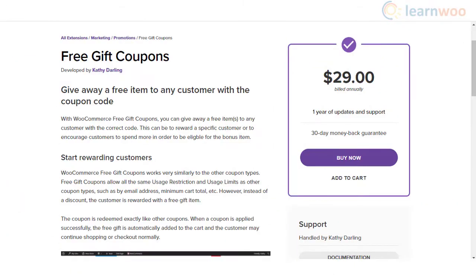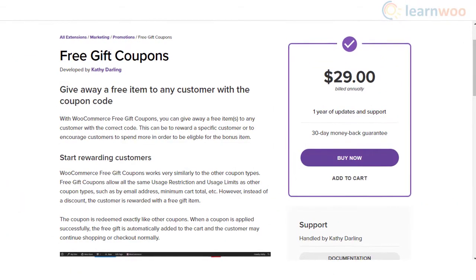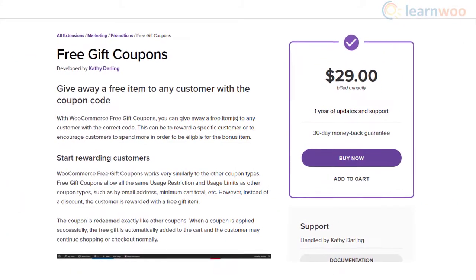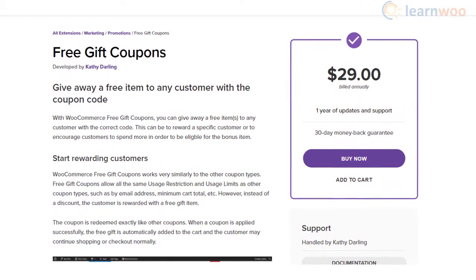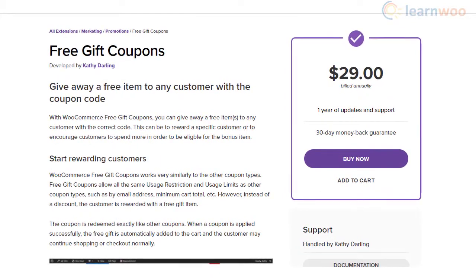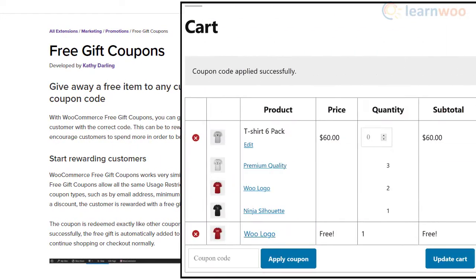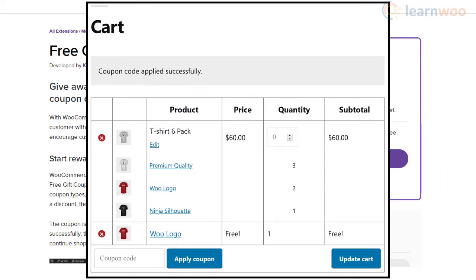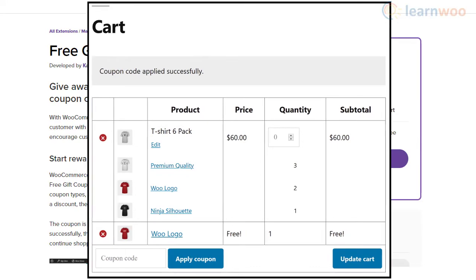With the help of Free Gift Coupons plugin, you will be able to easily give away products for free in your store. Customers can simply enter the coupon code and the free product will be automatically added to cart.